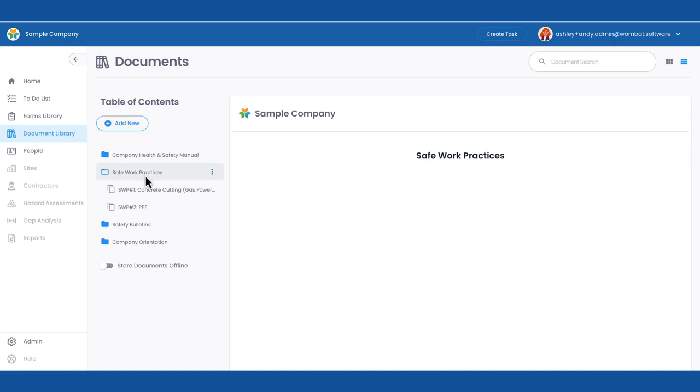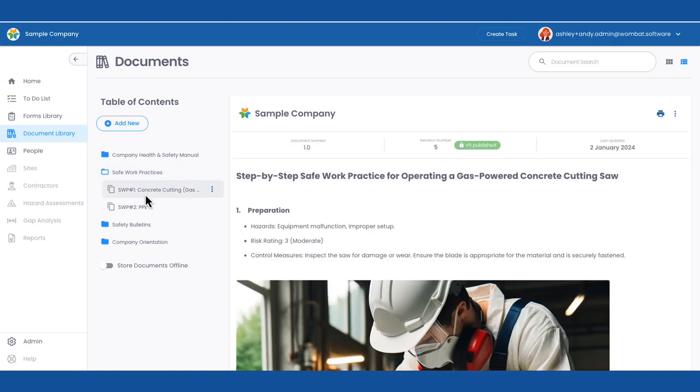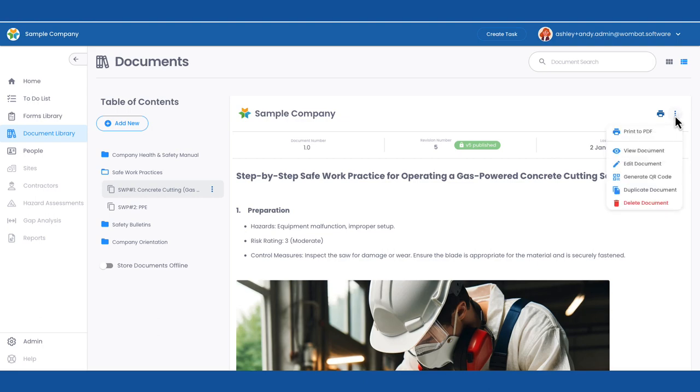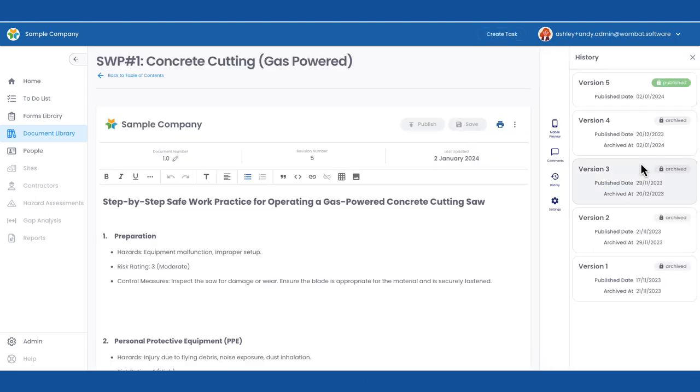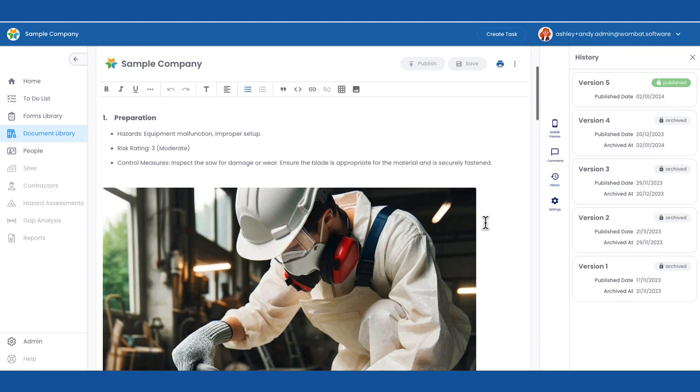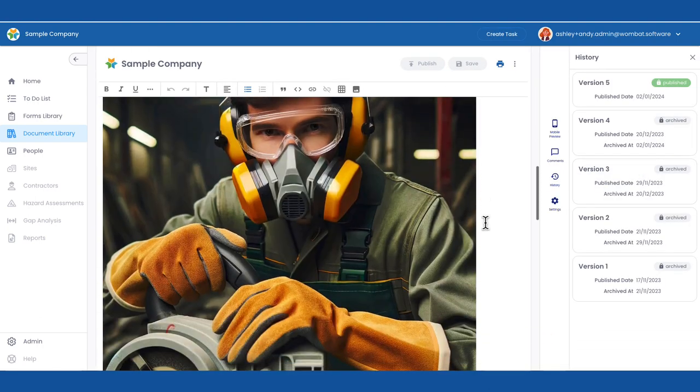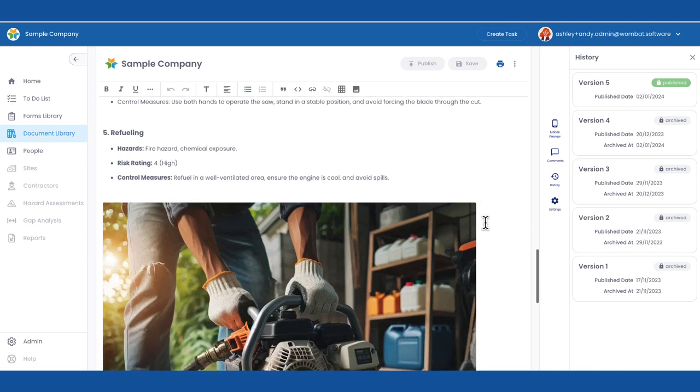Andy wants to add a step to the safe work practice for a concrete cutting saw. To do so, she simply locates the SWP, clicks Edit, and directly makes the change in the Wombat Editor.